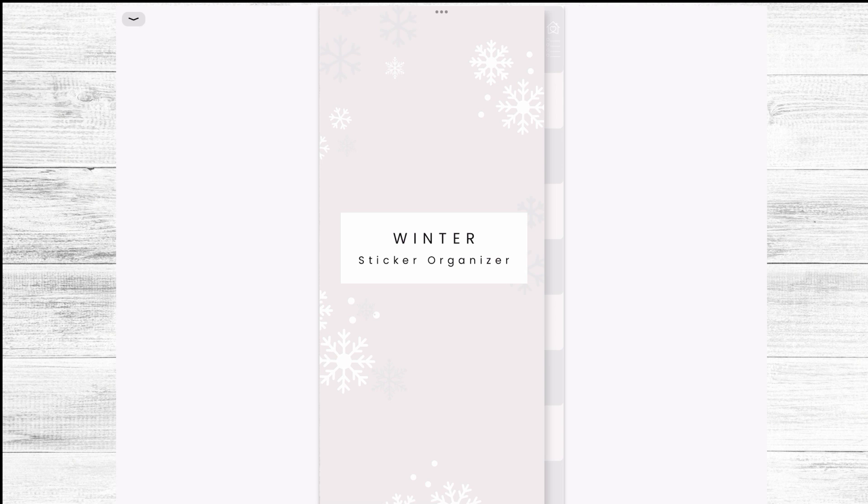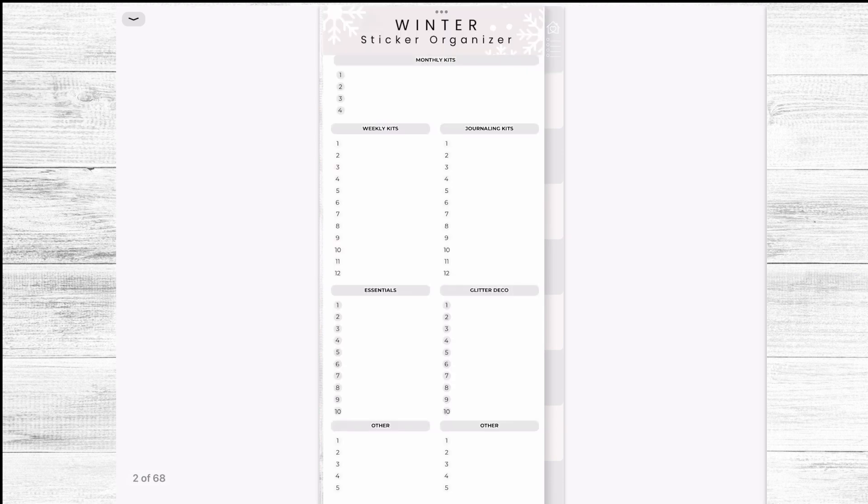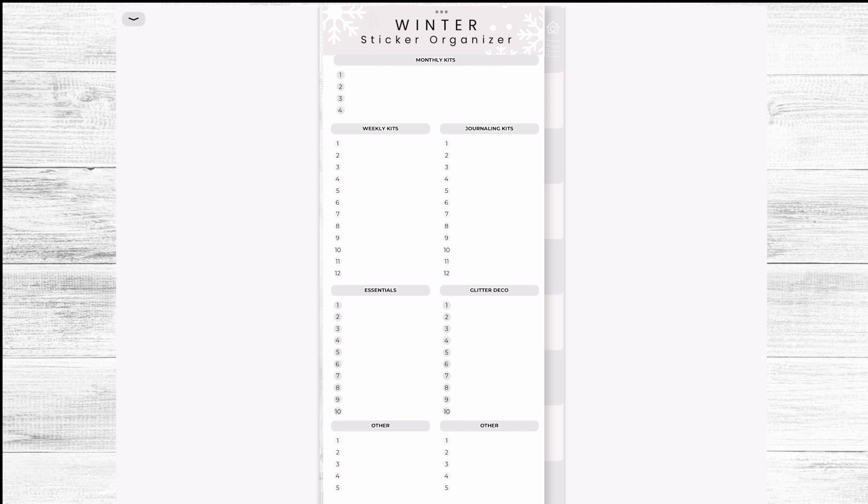So I will start with the winter one and you will have again one for each season. I kept them very minimal and very similar to the way the CB planner is created because I like things when they combine. So this is the main page in your planner.